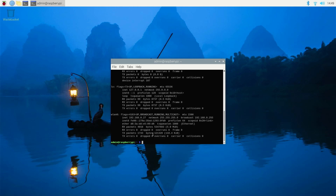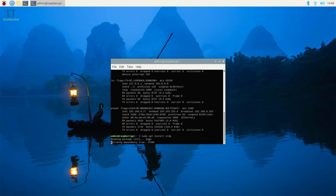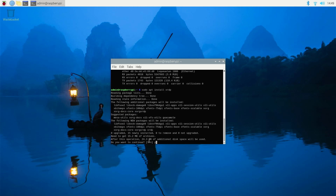Now I'm going to install something called XRDP. For that, use sudo — this is the one that enables remote desktop, specifically Windows remote desktop functionality. Type: sudo apt install xrdp. Say yes.